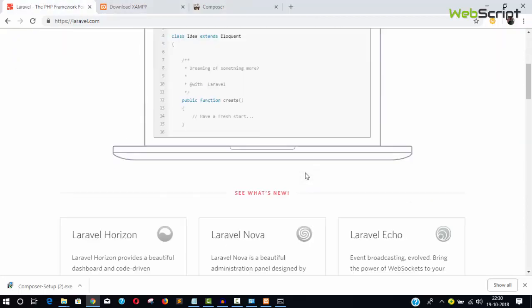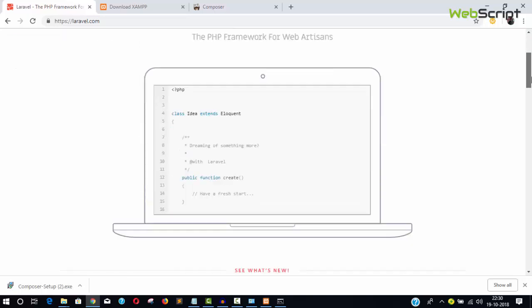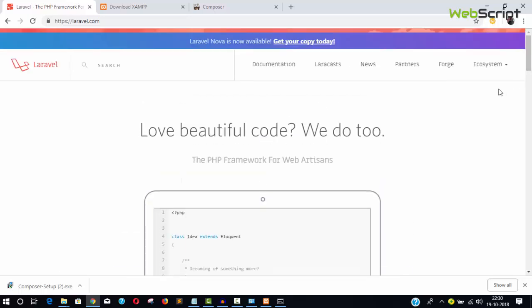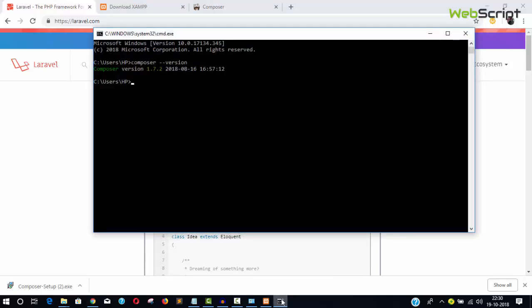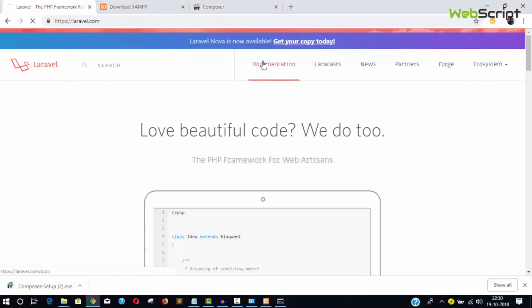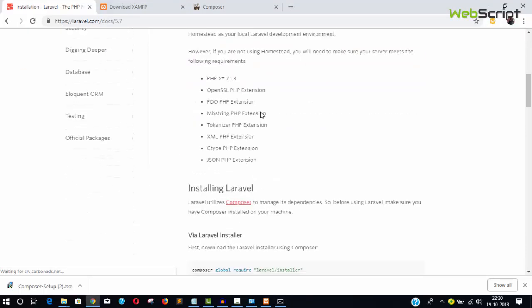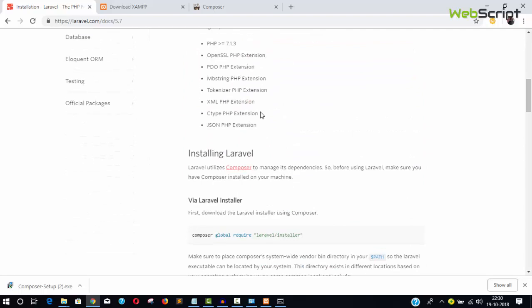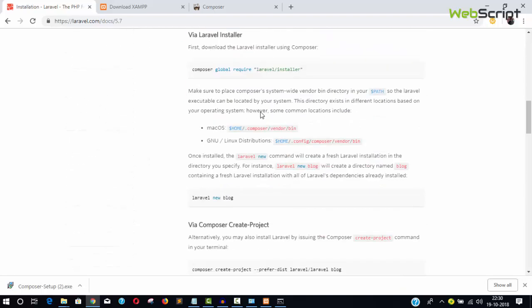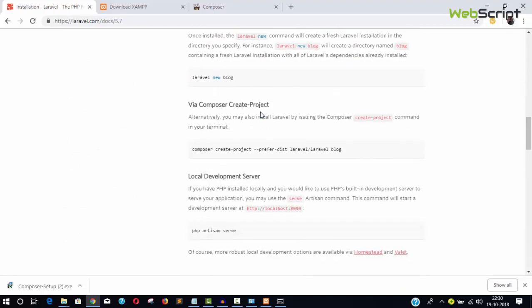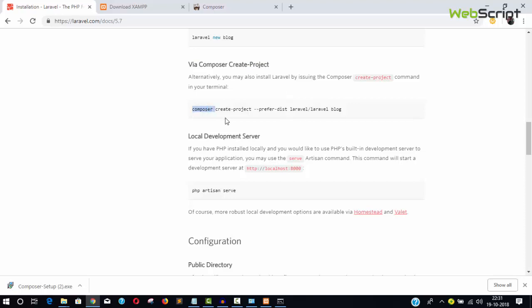I will also install the Laravel package in this video. From the next video, we'll see how to work with Laravel. Go to the Laravel documentation where there are commands to install Laravel.